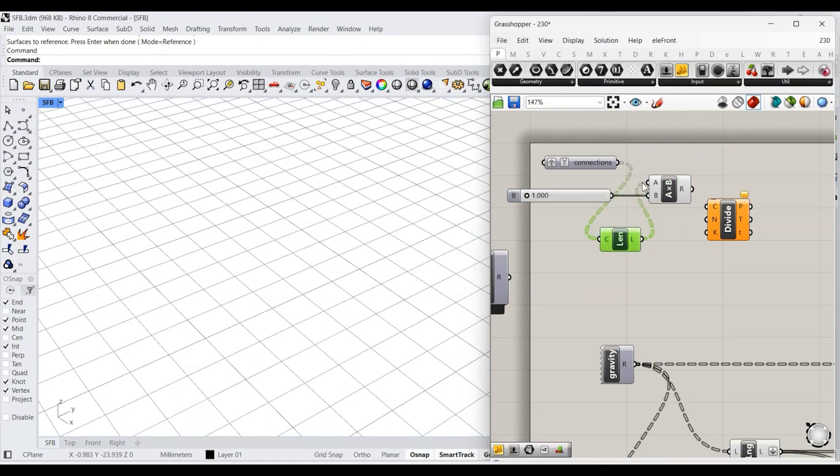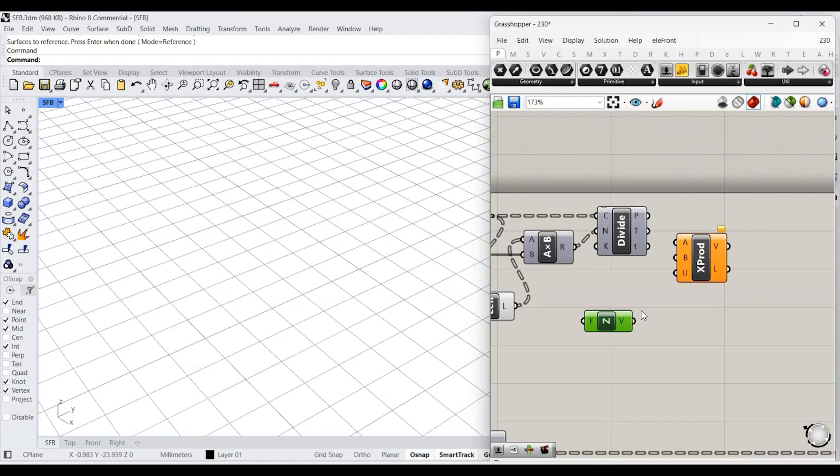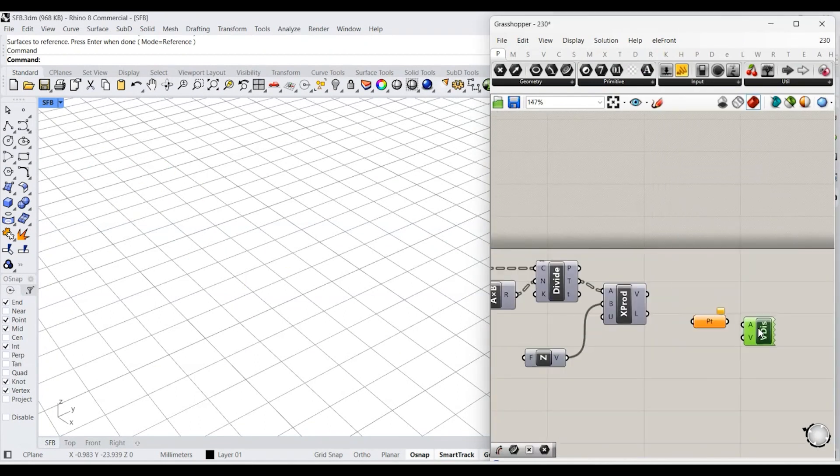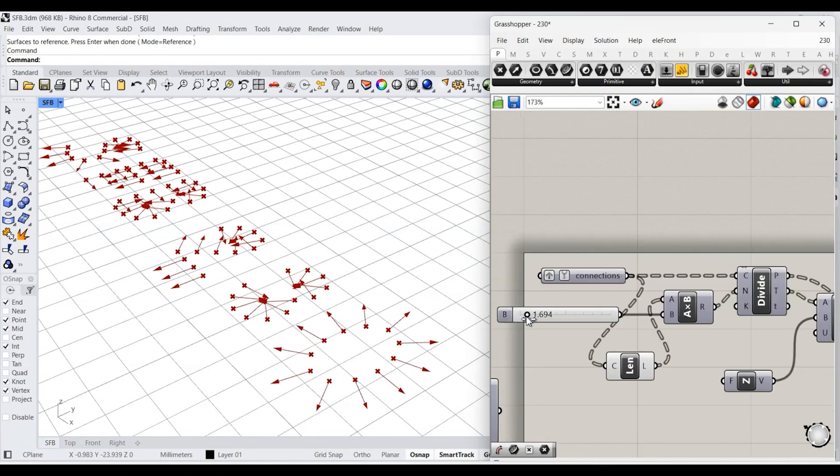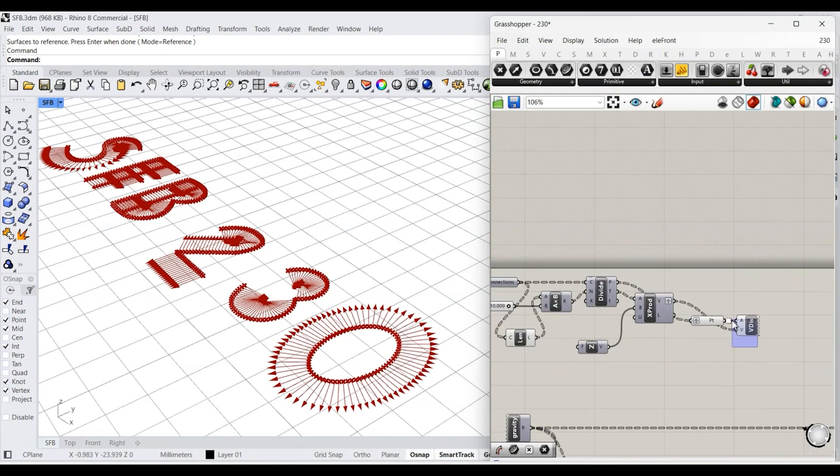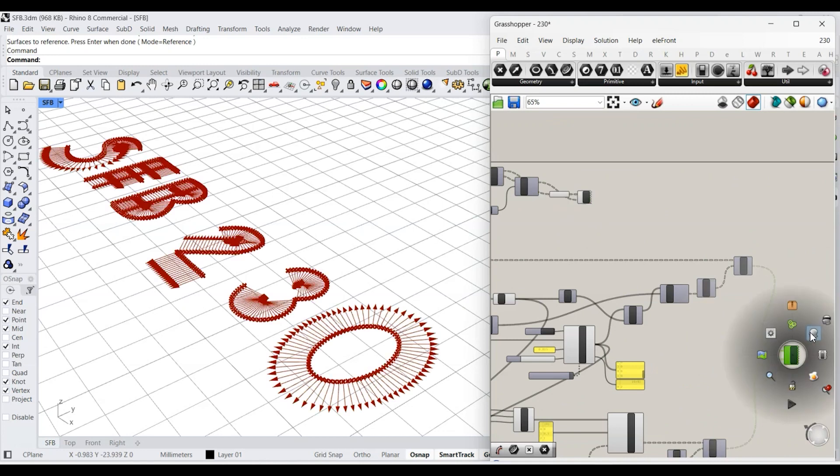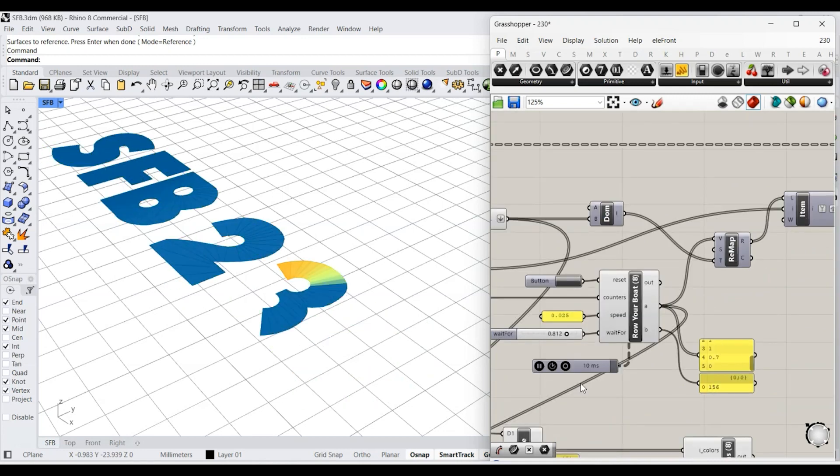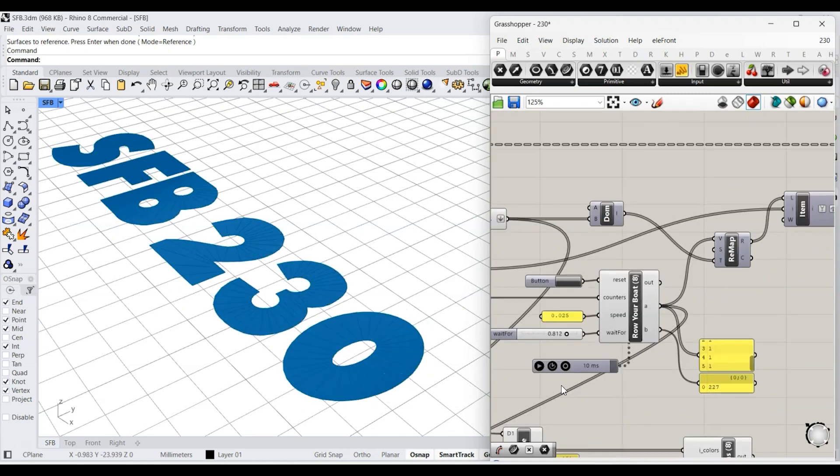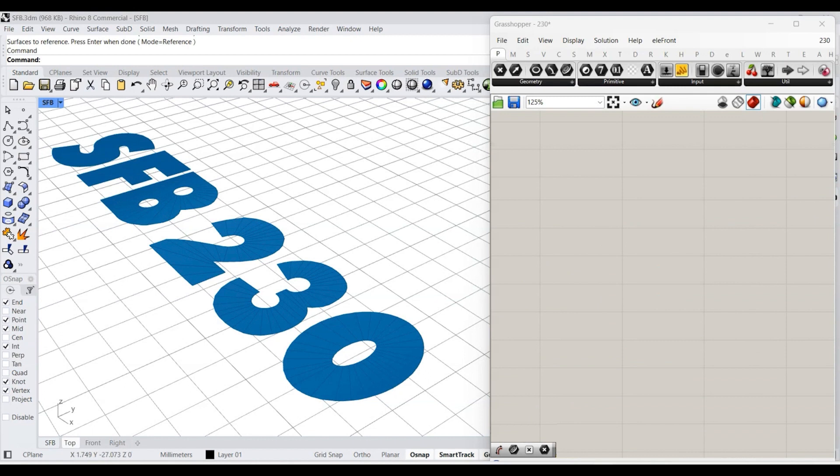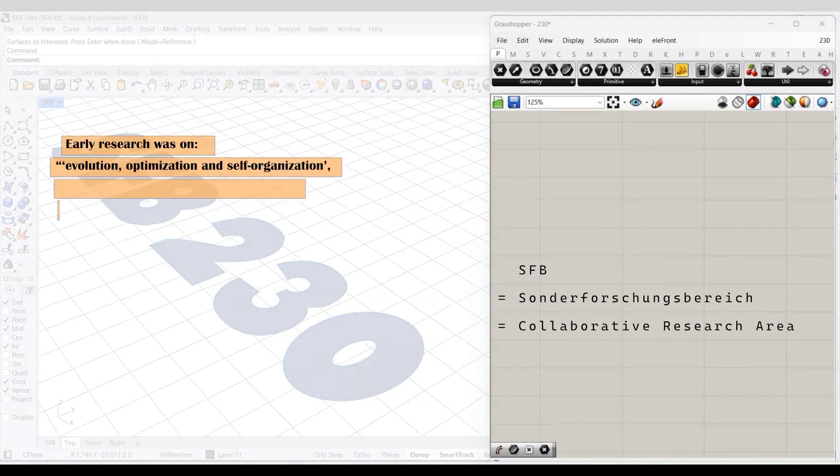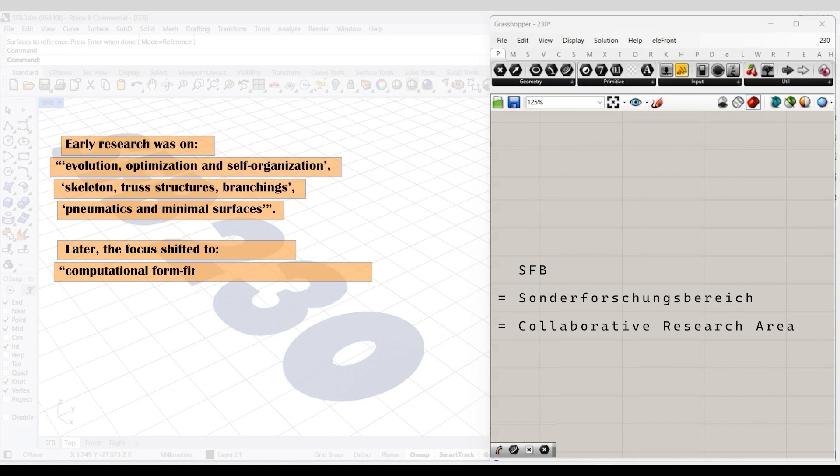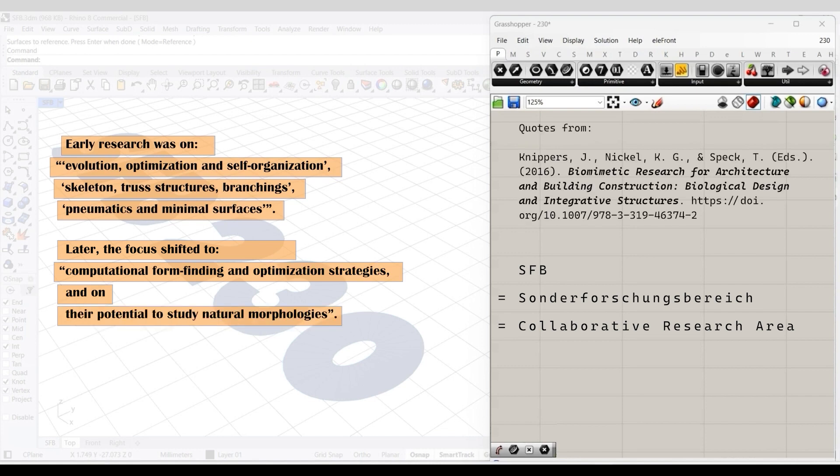Frei Otto started the Institute of Lightweight Structures and SFB 230 at the University of Stuttgart in Germany. His research has had a major impact on the field of architecture. At Stuttgart, he brought together experts in different fields: scientists, biologists, engineers, and building professionals. And the research he started leads directly to the field of biomimetics in architecture today.